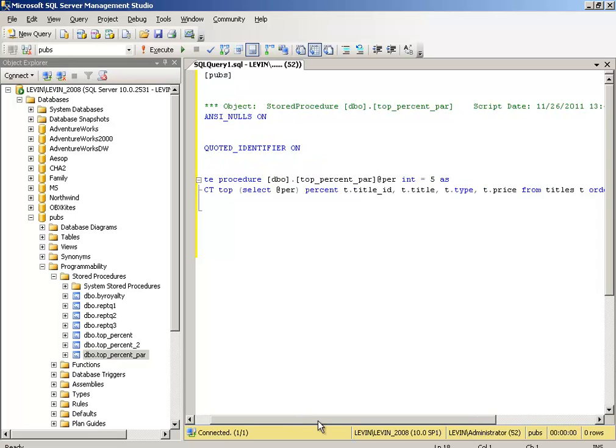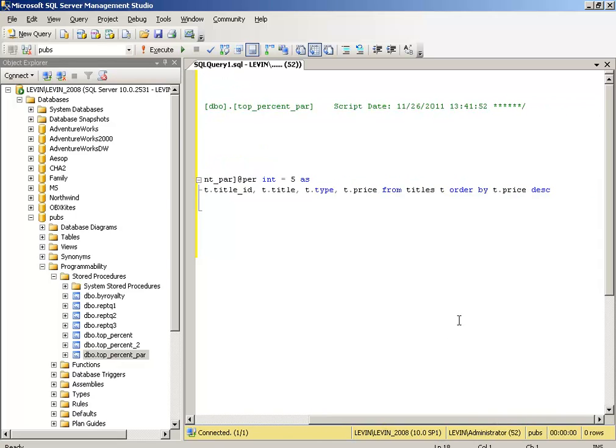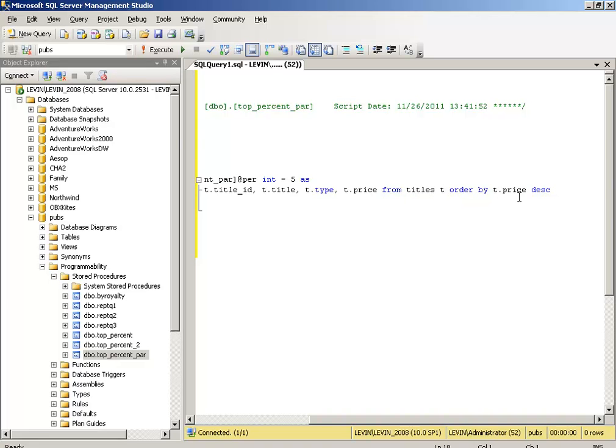Now the beautiful part of it: FROM titles, t type, price. So what is the criteria for the top selection? That will show up in the ORDER BY t price.